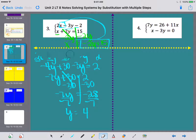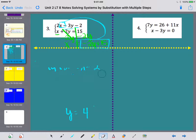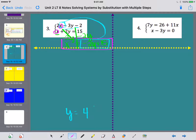Now that y equals 4, I need to find x. Since that equation is already solved for x — x equals negative 2y plus 15 — I'll use that. Plugging in y equals 4: x equals negative 2 times 4 plus 15, which is negative 8 plus 15, so x equals 7. My final answer for number 3 is (7, 4).